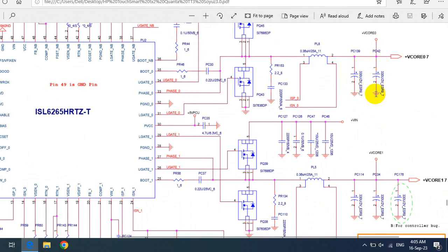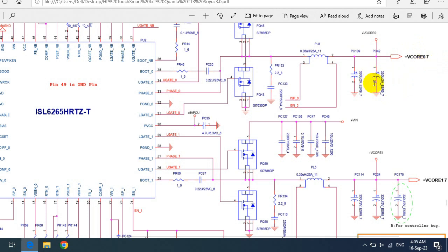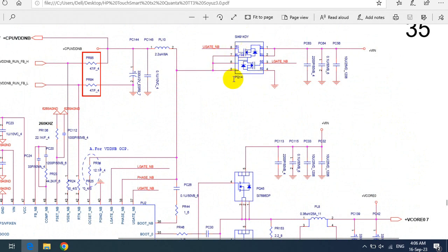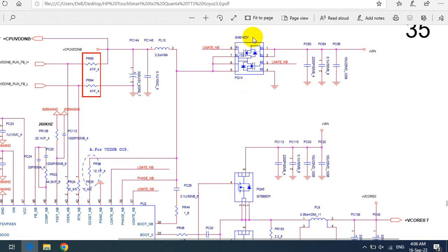Here we have another kind of capacitor — this is an electrolytic capacitor or chemical capacitor. These two capacitors serve to filter the current. Here we have the V-core, which is the voltage for the processor or CPU (Central Processing Unit). The capacity of these capacitors is 320 microfarads at 2 volts. This is a double MOSFET — PQ14 — with part number I4914DY.